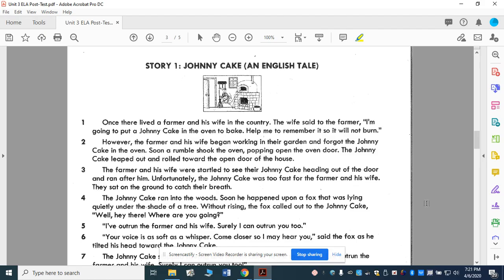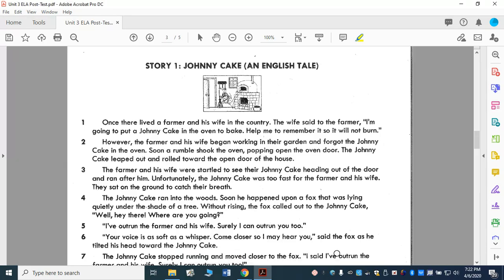Hey, fourth graders. Today we are continuing our work on test-taking strategies, but we're doing something a little different. This test right here, or this passage with questions, I pulled it directly from Mastery Connect. What I'm going to do with this is I'm going to read the passage and I want you to follow along with me.